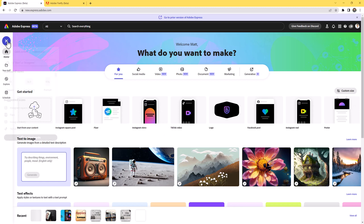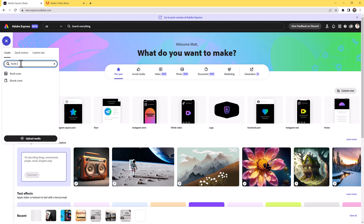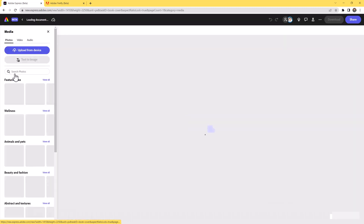Let's get started. I'm going to go to the plus sign at the top of the screen and search for a book cover. This gives me two options: a book cover and an ebook cover. We're going to stick with the traditional book cover.